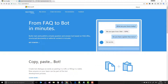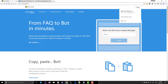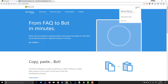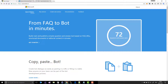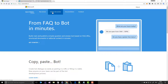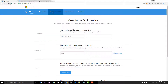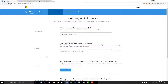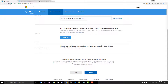On the QnA Maker site I'm already logged in with my Microsoft account. If I want to create a new service, a new bot, I click here, give the bot a name — 'Log Analytics bot for FAQ', for example — and I give the URL with my FAQs. Then I start to build the bot with 'Create'.